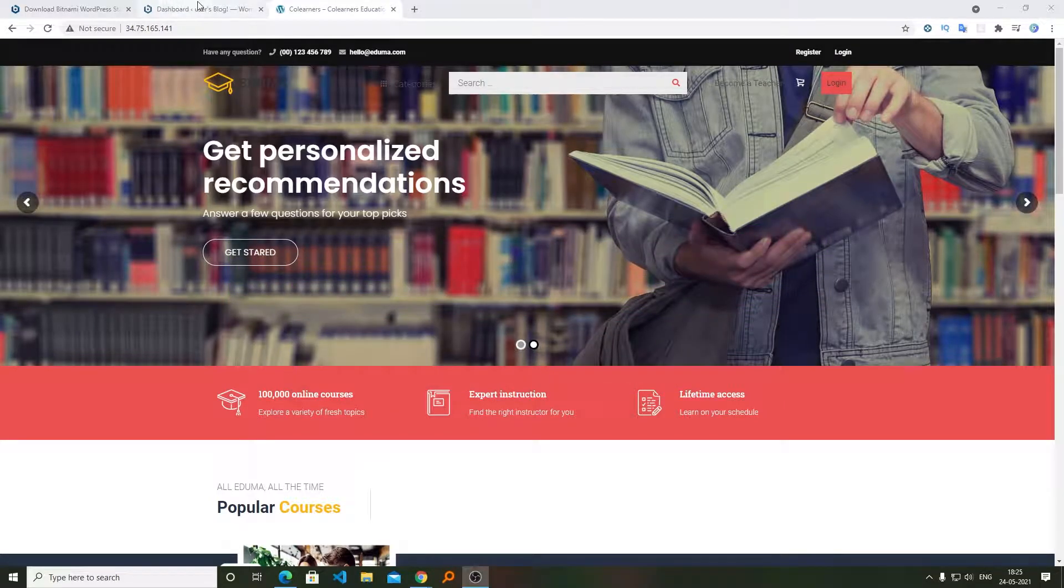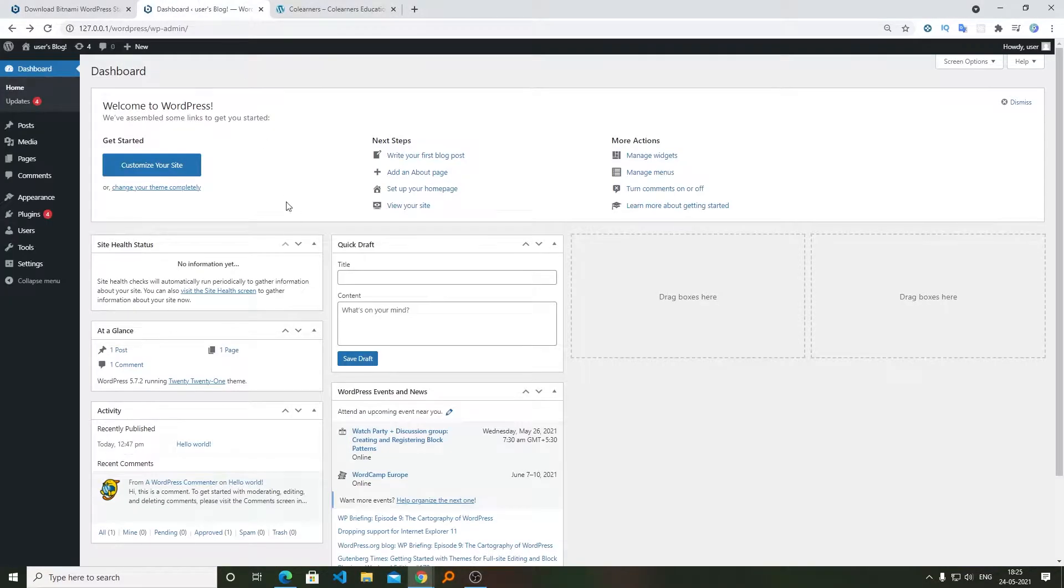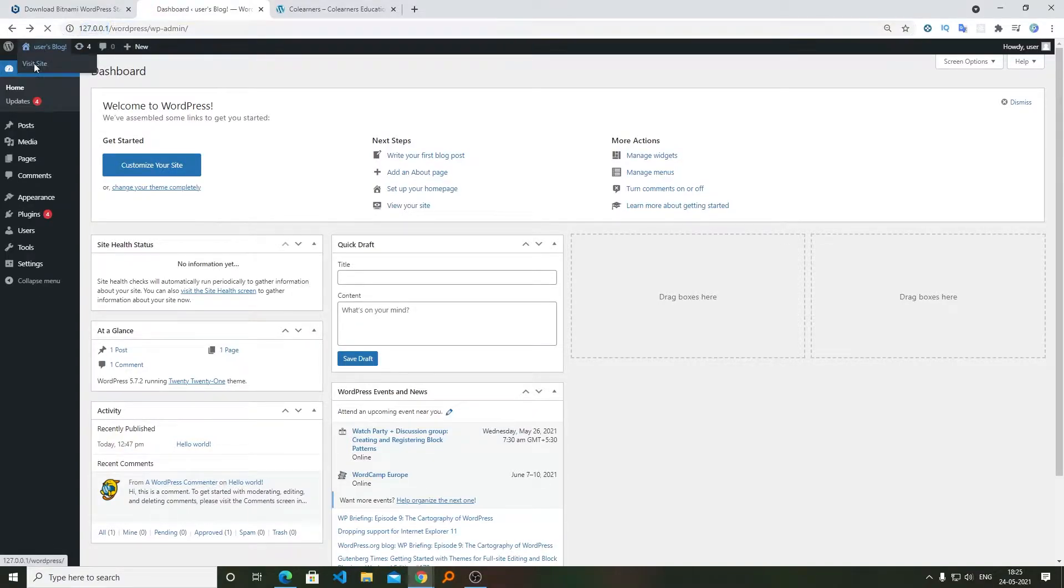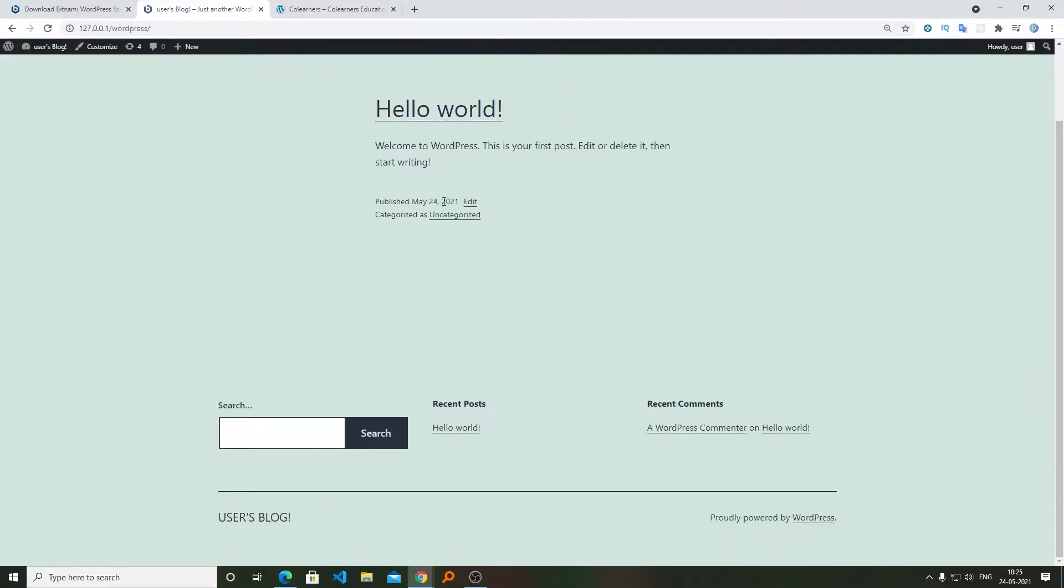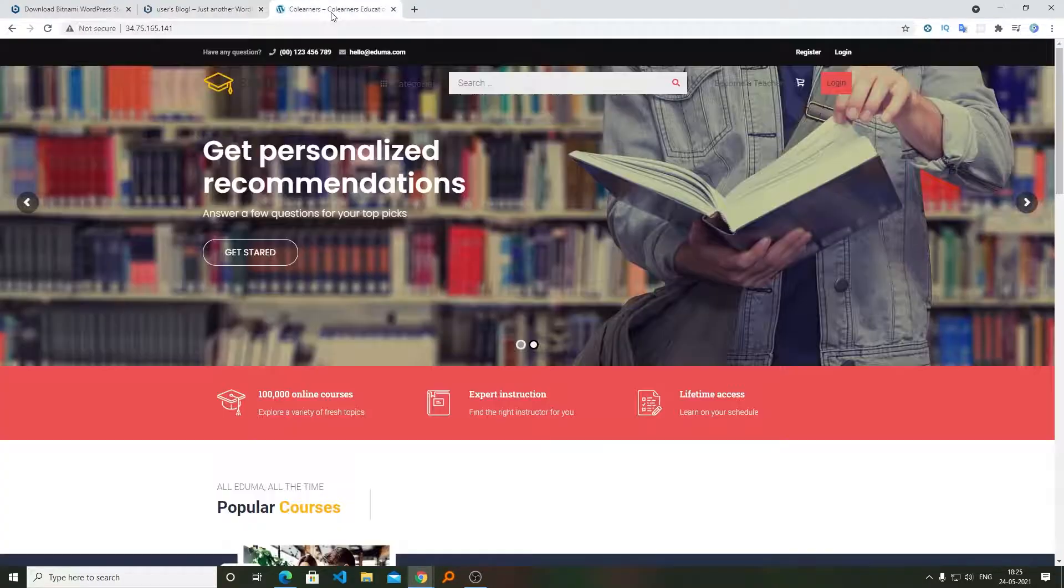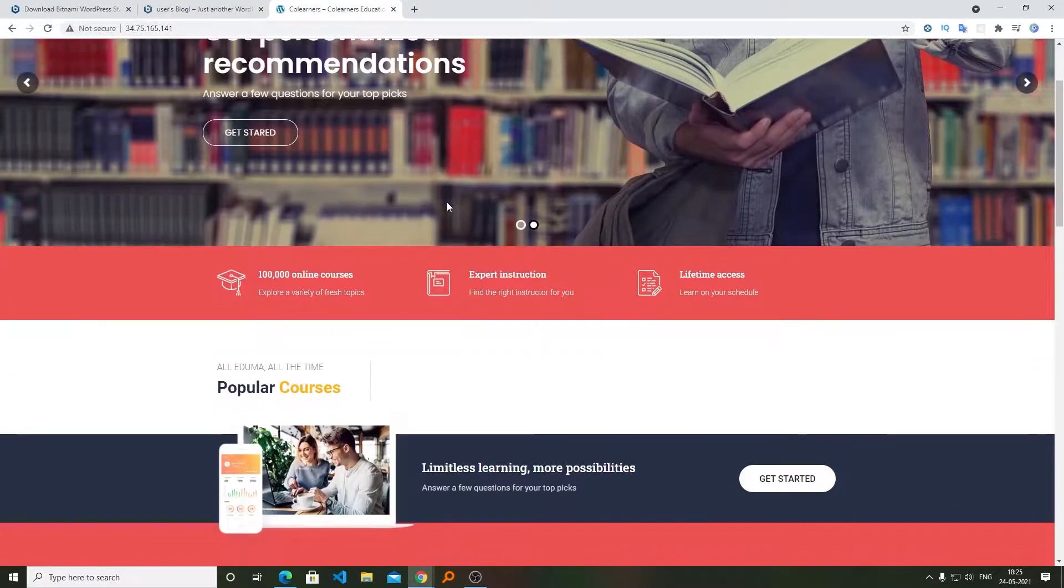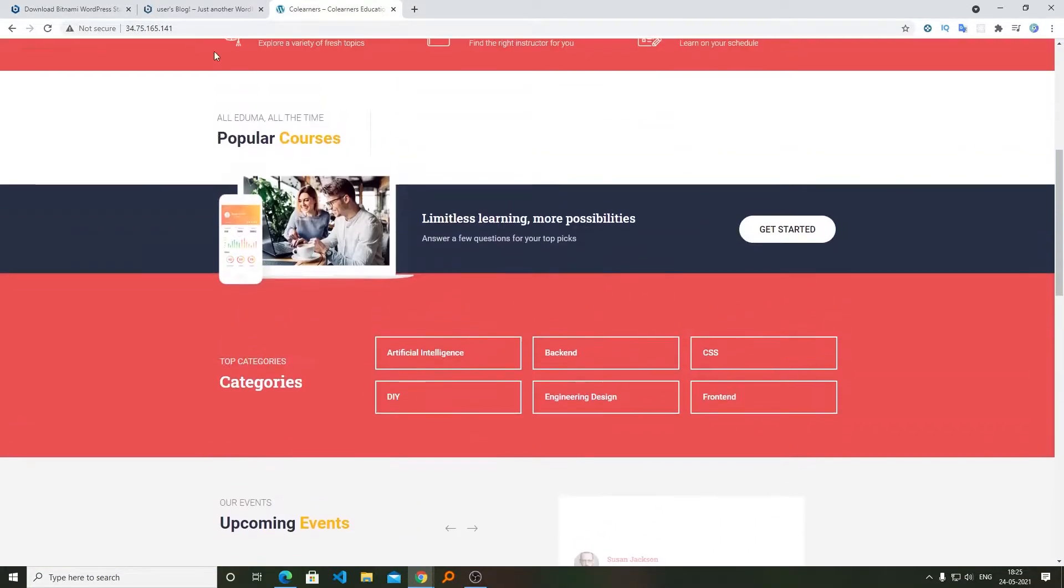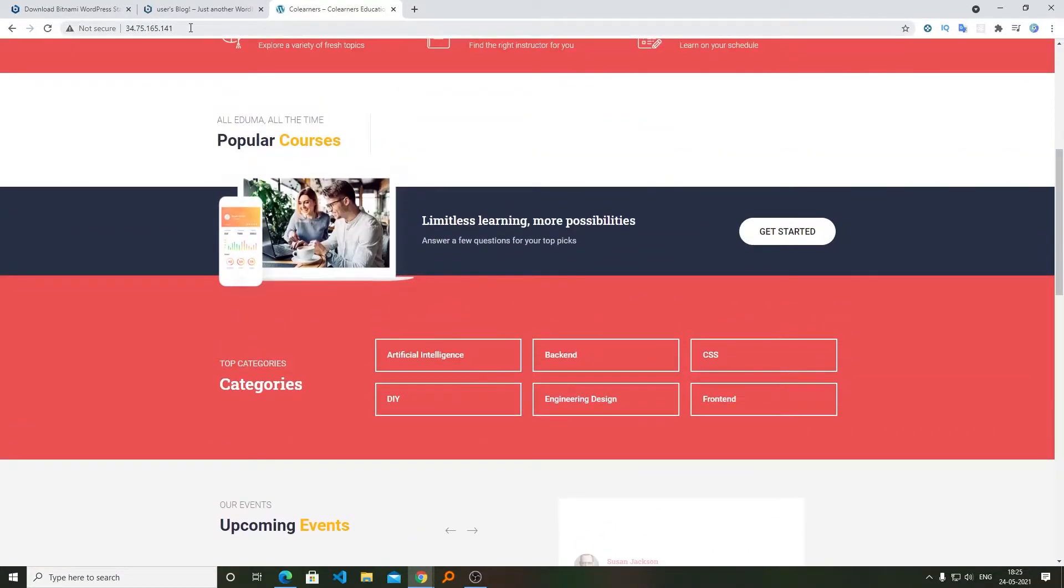For that, I have created a use case scenario. Here we can see this particular WordPress is being hosted in localhost and it's a fresh installation with nothing installed. This is another WordPress website being hosted on this IP.